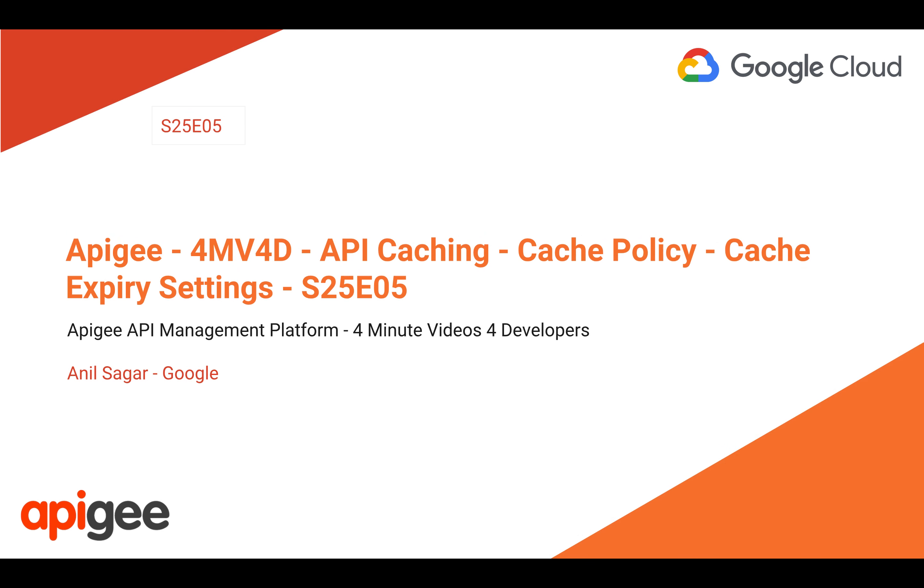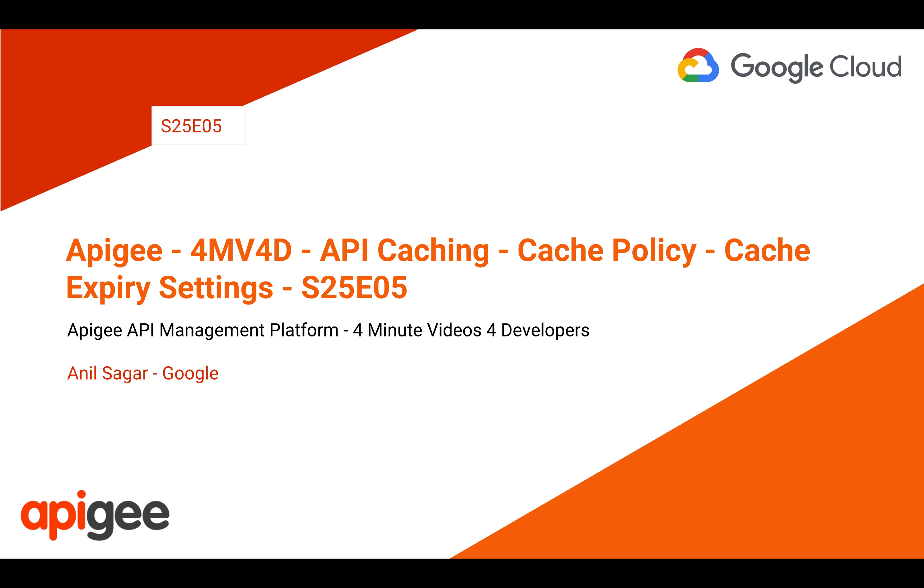Hey everyone, welcome to Apigee Edge 4-Minute Videos for Developers Season 25, Episode 5. In this episode, we are going to discuss how to expire the cache using various settings in Apigee Response Cache Policy.